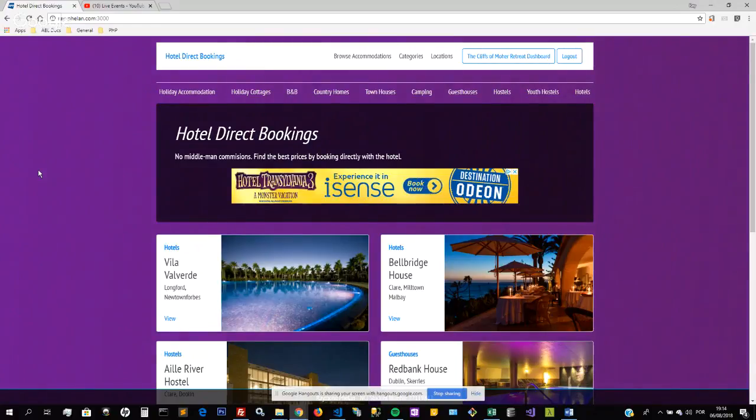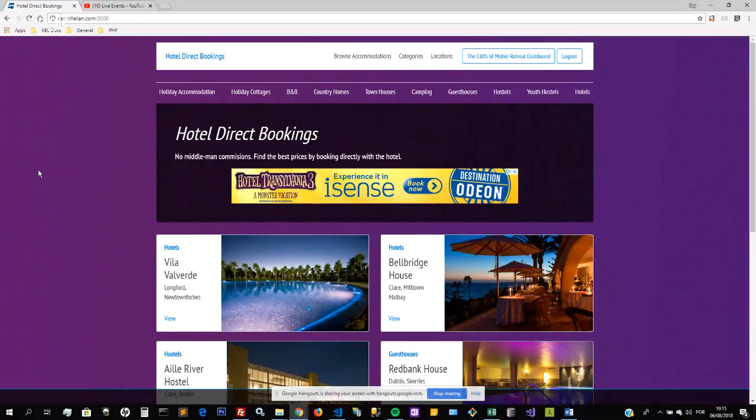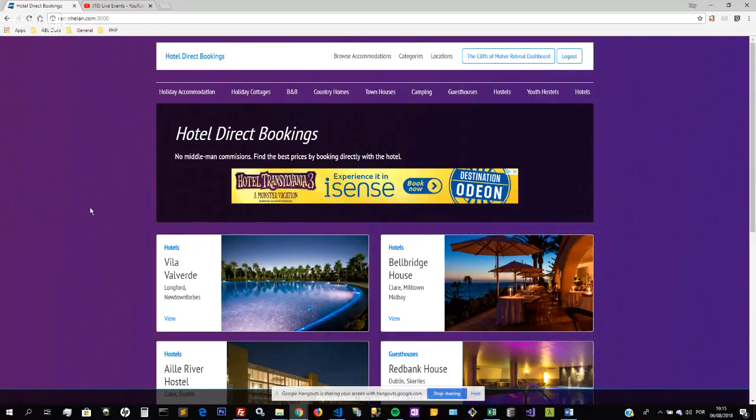The hotel will also get to do the relationship directly with the customer rather than the customer doing the relationship with the online travel agent, so it is a win-win situation for both customer and hotel. The idea was to just build this website initially only for Irish hotels, and the next stage would then be to make it an international website.